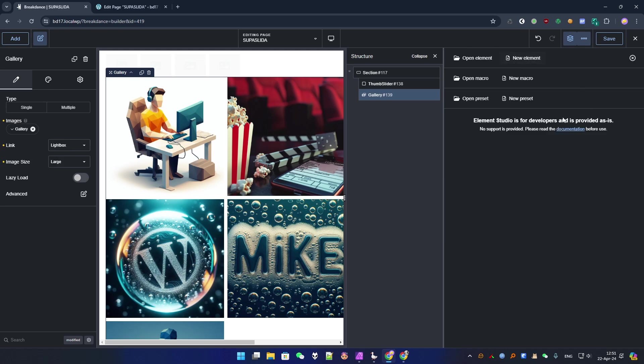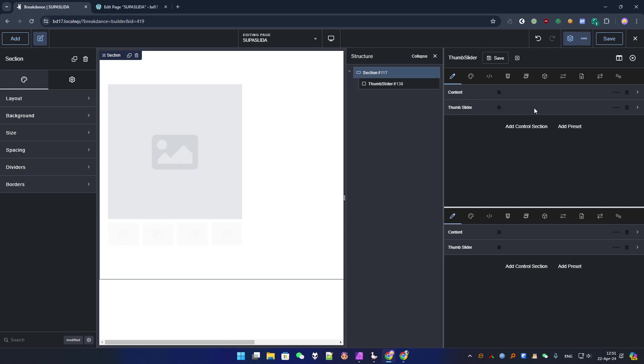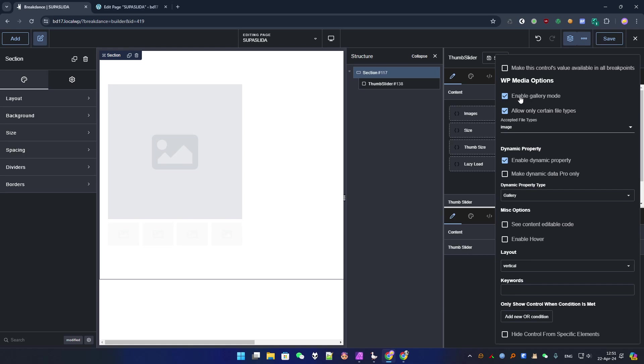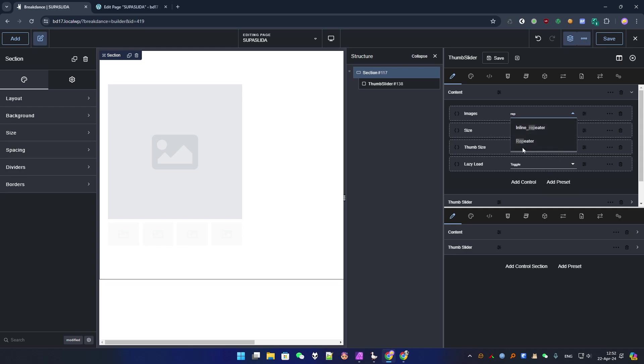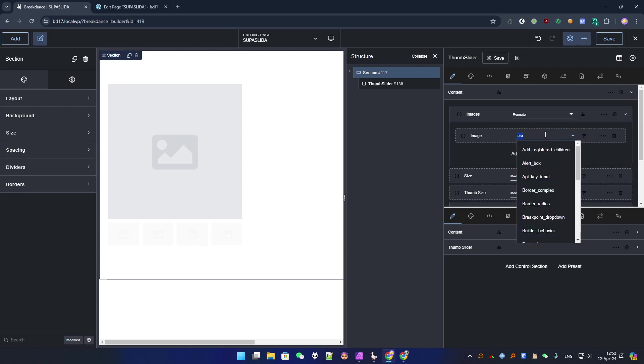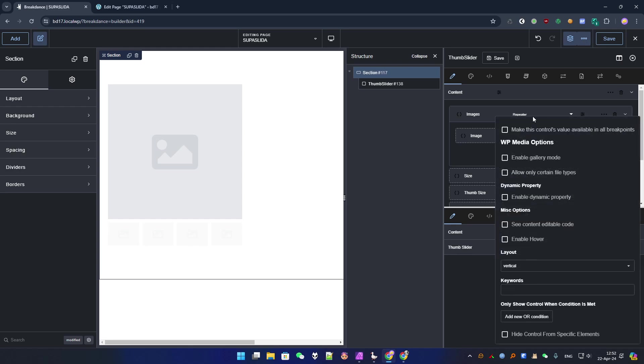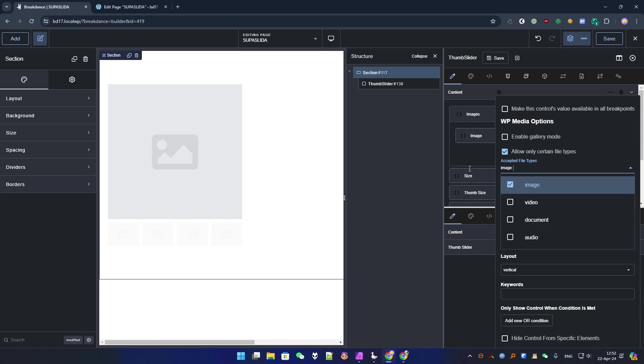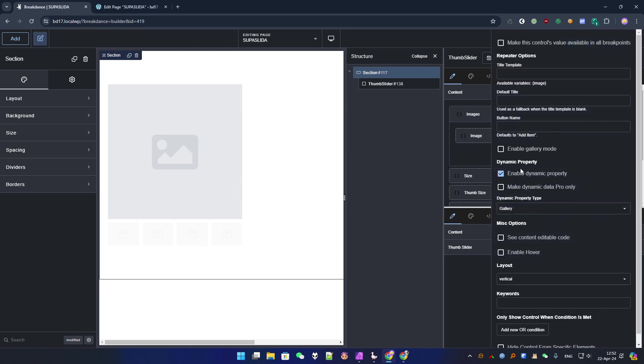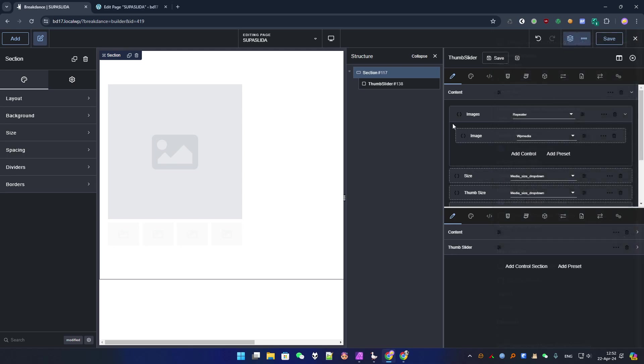So let's do the same here. Instead of having the WP media controller with enable gallery mode we change it to a repeater, and in fact we use the image element with a WP media and we don't enable the gallery mode but we also enable the file type only image and that's it. Here for the gallery there is actually a gallery mode so we enable it. We select the media path for the image that one and that's it.